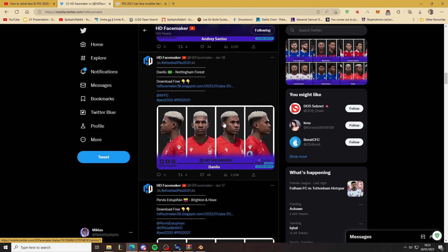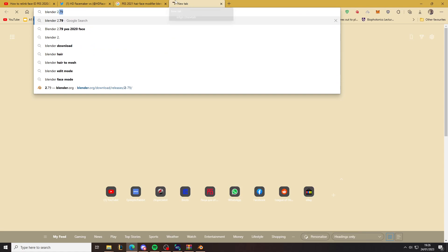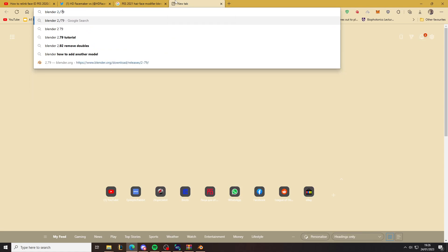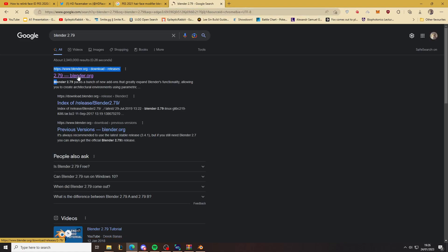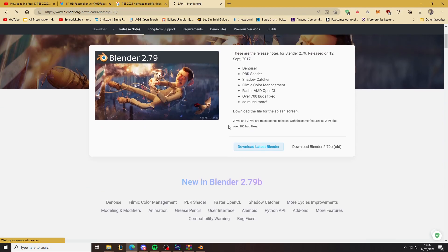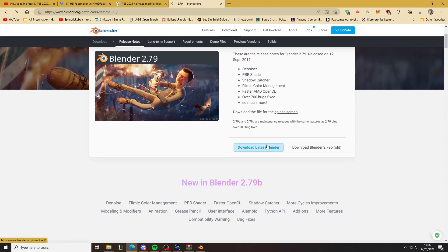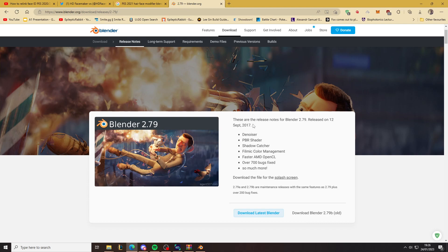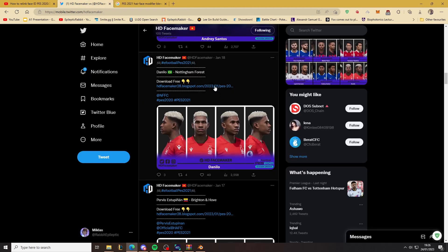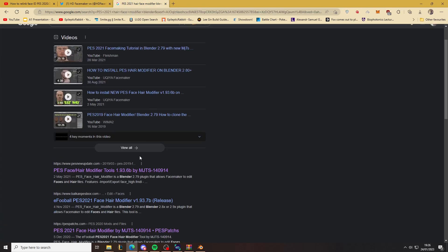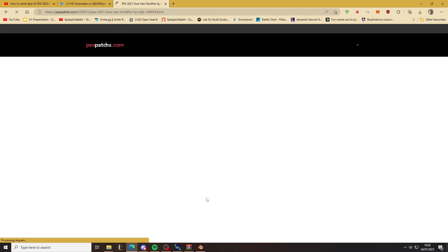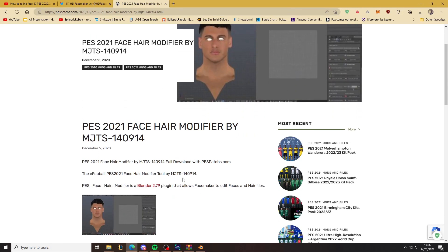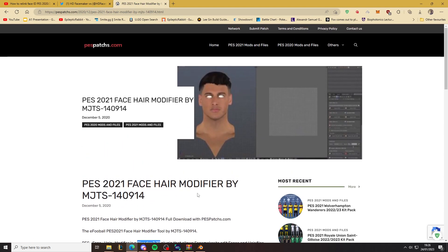Sometimes it just doesn't work. So the first thing you need to do is download Blender 2.79. Just download this here. Don't download the latest one. Then you want to download PES 2021 Hair Face Modifier. As you can see it says it works for Blender 2.79, which is why you need to download the older version of Blender.